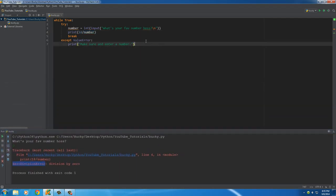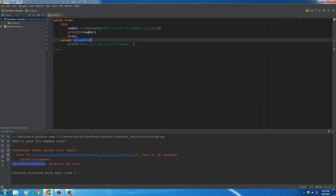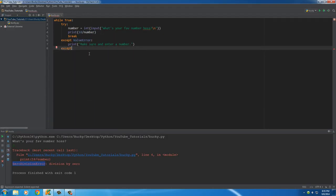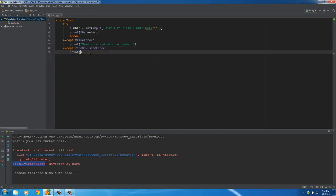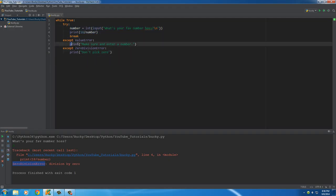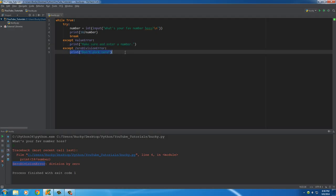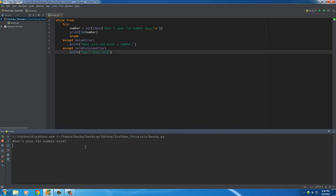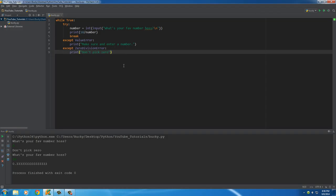Let me show you how to handle other errors as well. The ValueError exception handles when they enter a string. Now I'll add 'except ZeroDivisionError' and print 'don't pick zero'. So if they enter a string it prints the first message, if they enter zero it prints 'don't pick zero', and hopefully the program works fine. Testing: entering zero says 'don't pick zero', entering 54 works correctly.